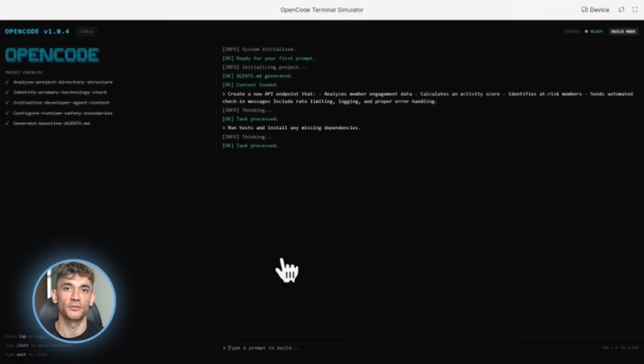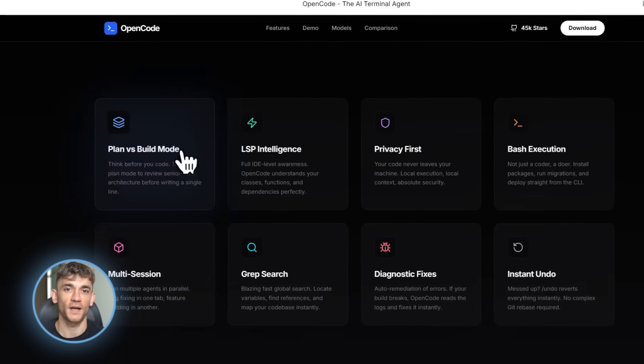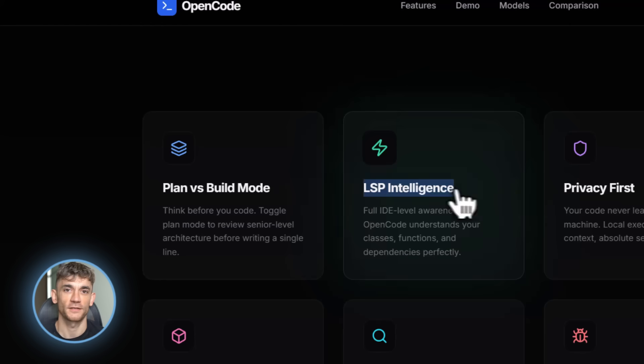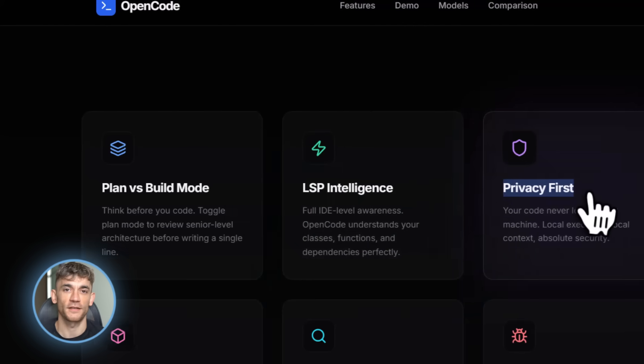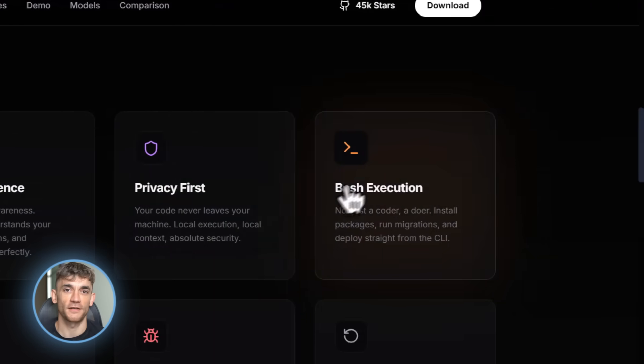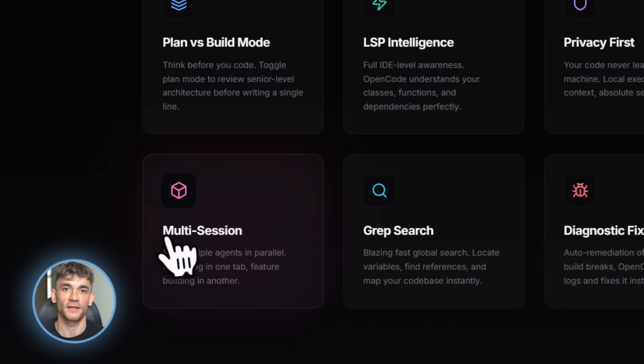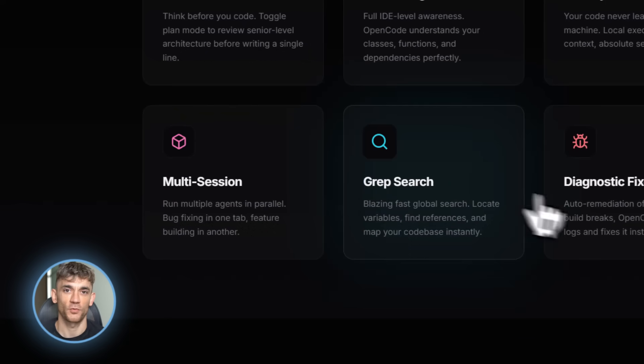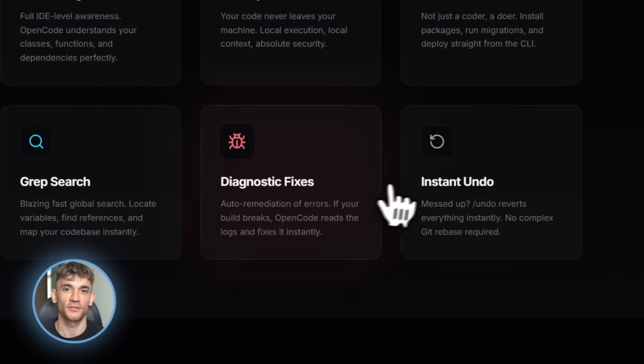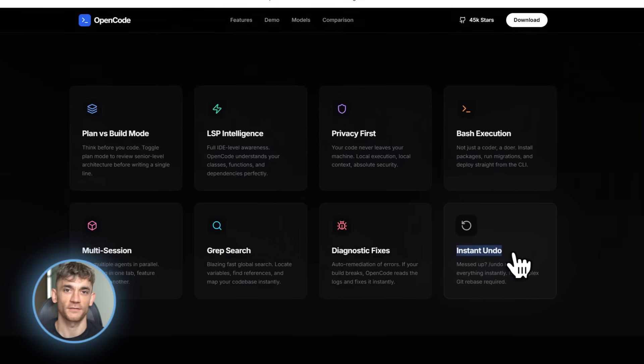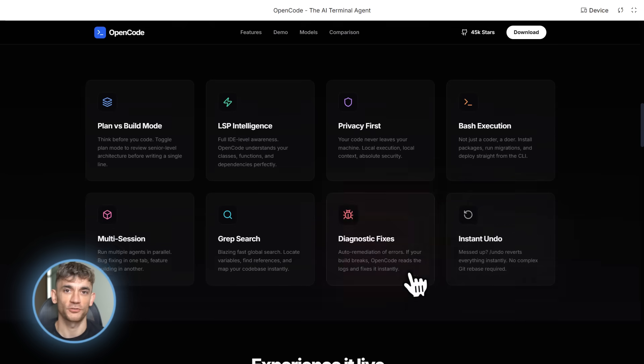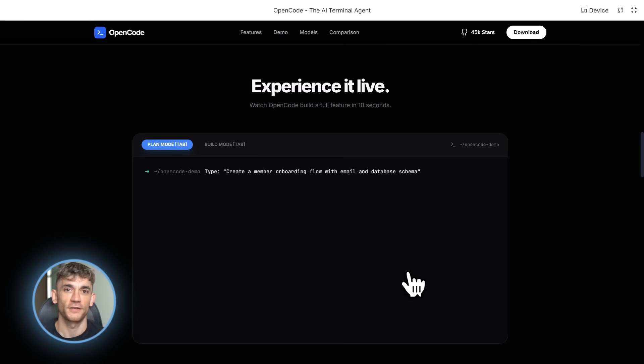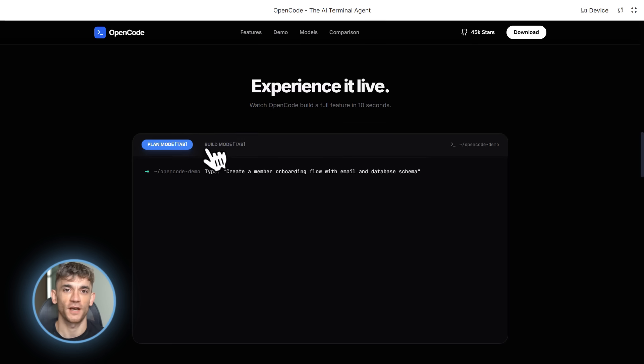Now, let me tell you about some features that make OpenCode even more powerful. It has bash execution built in. So it can run terminal commands, install packages, run tests, deploy code, whatever you need. It's not just writing code. It's actually helping you manage your entire development workflow. It also has Git Rep Search. So it can search through your entire code base instantly, finding functions, locating where variables are used, tracking down bugs. This is super helpful when working on large projects.